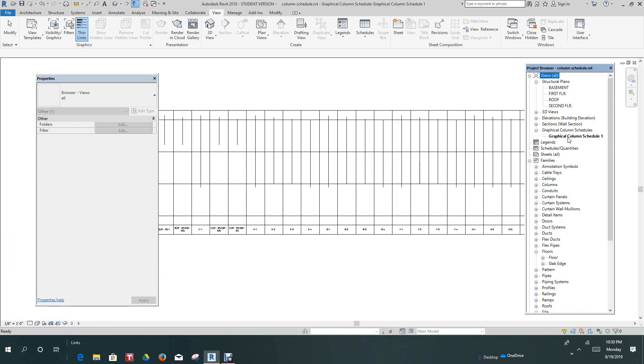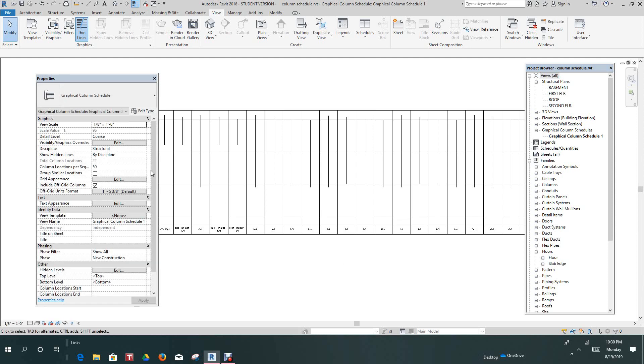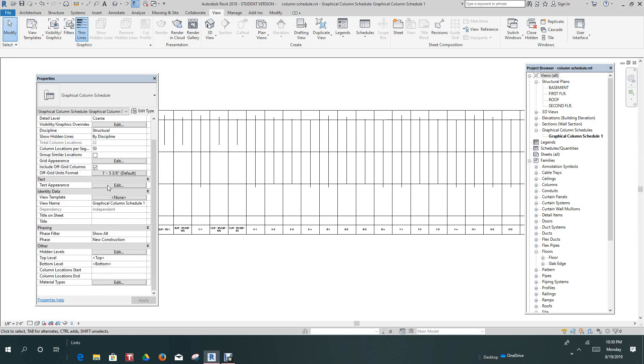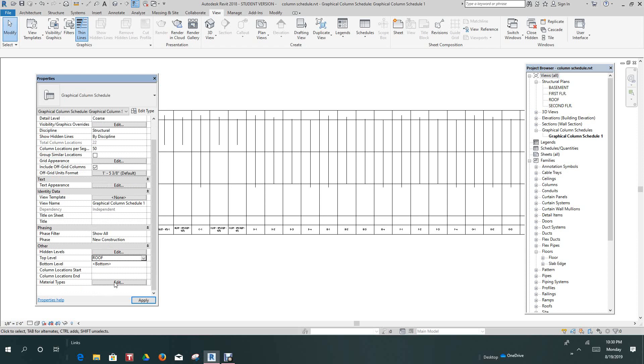I already loaded it in the browser. So on the properties panel, let's just go here. On the properties panel right here, we want to set all the way down here. You want to set the top level right here to our roof. And then we'll set our bottom level to the first floor.